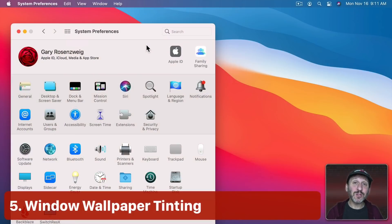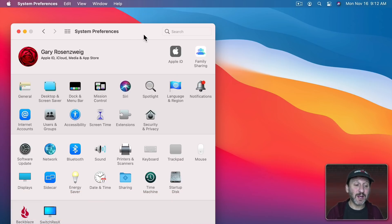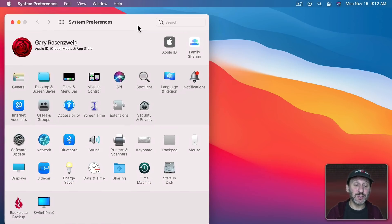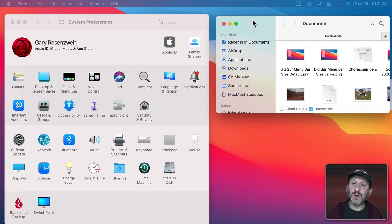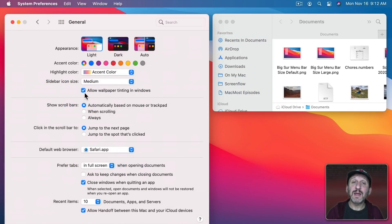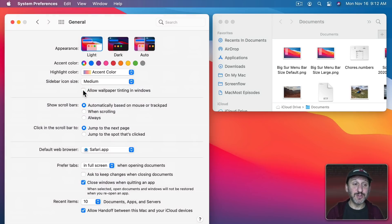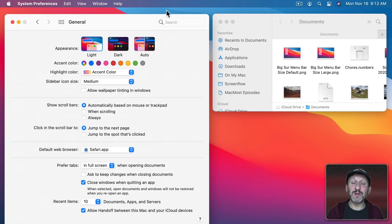Now you have more control over how windows will reflect the color of the background. So we've already got the System Preferences window here. Let's move in a Finder window as well. Now let's go to General and then look at the option Allow Wallpaper Tinting in Windows. So look at these two windows. When I turn this off you can see the windows get a lot brighter. In fact they're a solid color now. They're not reflecting the color of the background at all.